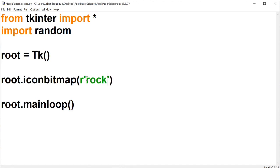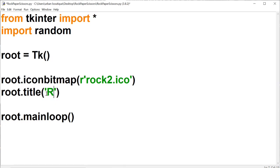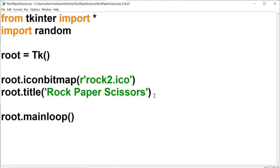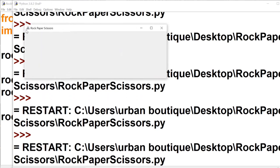In the brackets you type in the name of the file that you want to be the icon. We named it 'rock2.ico', so include the file type as well. Now let's change the title of the window by calling the title method, and type in whatever you want it to be — in this case, 'rock paper scissors'. Let's run this so you can see what it did: it changed the icon and the title.